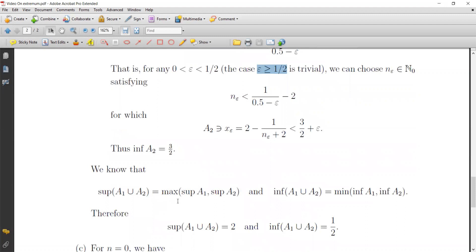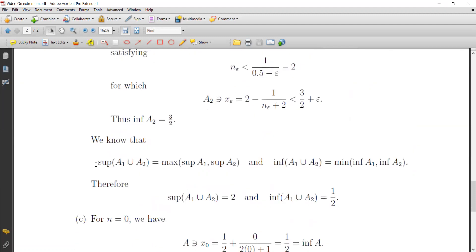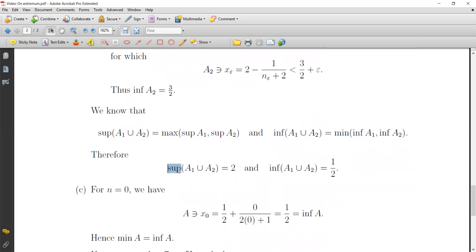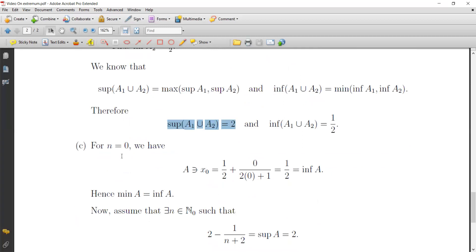We use the well-known result that the supremum of a union is the maximum of the individual suprema, and the infimum of a union is the minimum of the individual infima. Using this formula, we get the supremum of A equal to max(1, 2) = 2, and the infimum of A equal to min(1/2, 3/2) = 1/2.